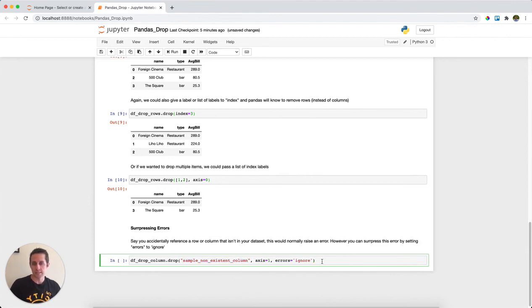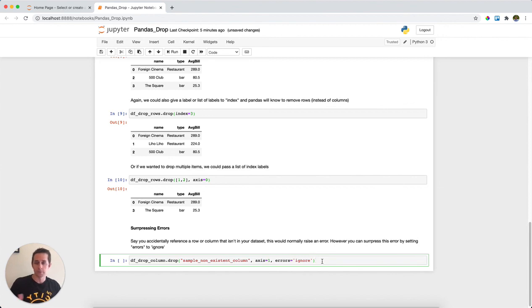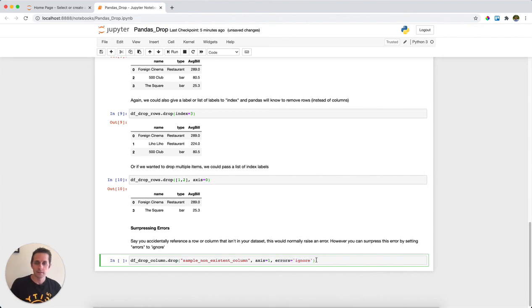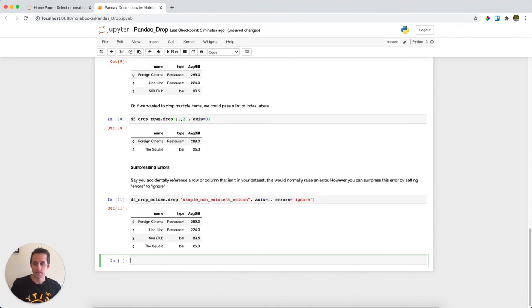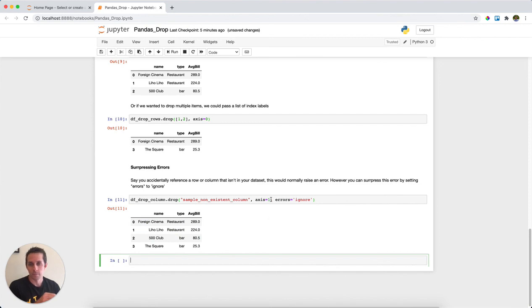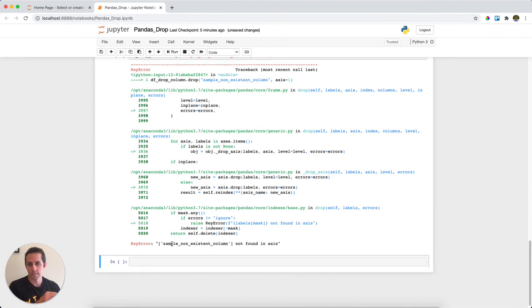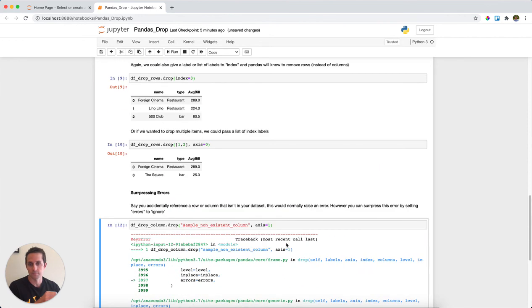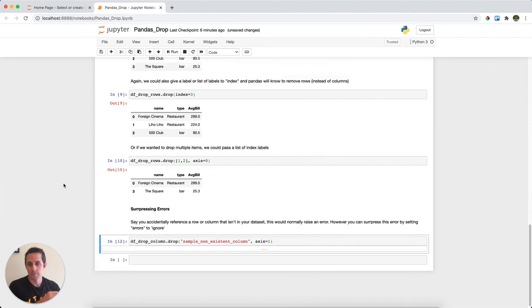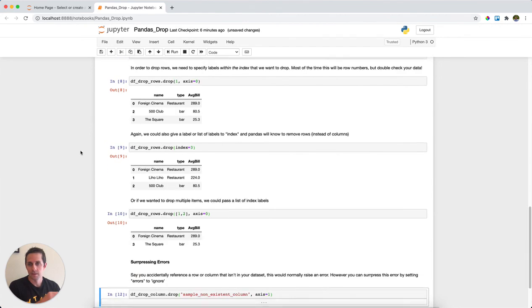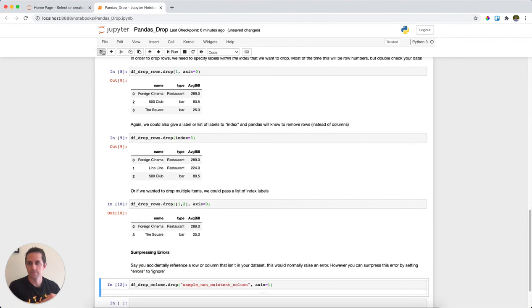So this isn't in our dataset and normally it would run and pass an error. However, if we say errors equals 'ignore', it will uneventfully just return the dataset to us with no error at all. If I were to actually remove this parameter from here and say drop, you can see here it's saying I cannot find this column in your axis. That is pandas drop. Thank you very much.